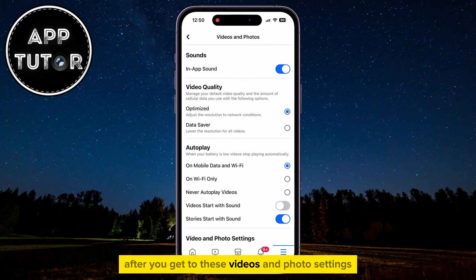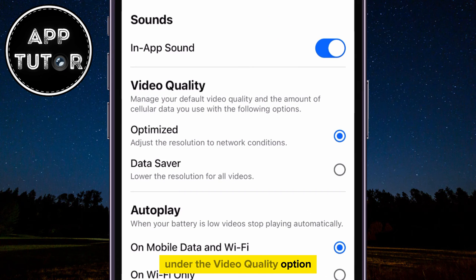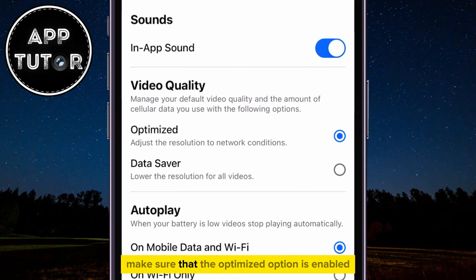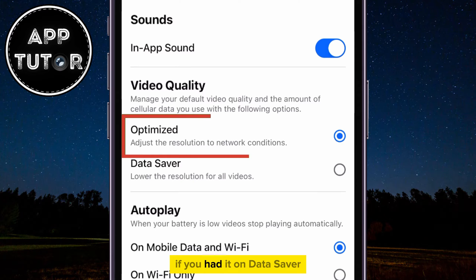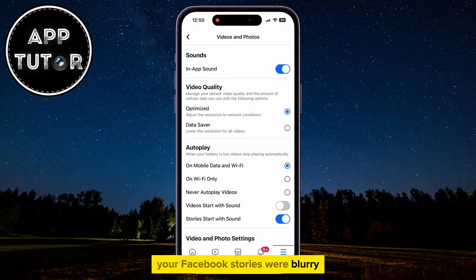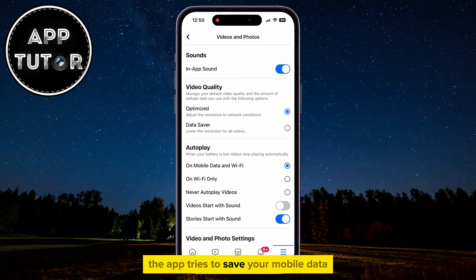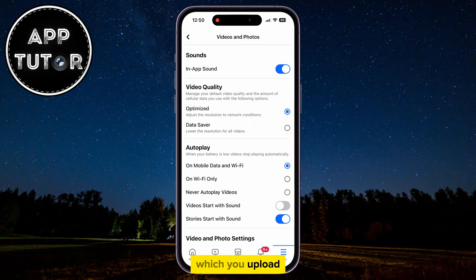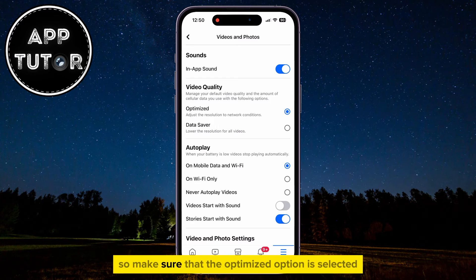After you get to the Videos and Photos settings, under the Video Quality option, make sure that the Optimized option is enabled. If you had it on Data Saver, that's the reason why your Facebook stories were blurry — the app tries to save your mobile data and compresses the videos or photos you upload. So make sure that the Optimized option is selected.